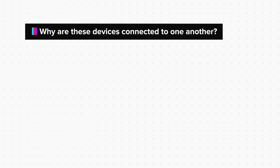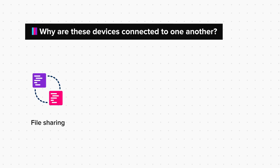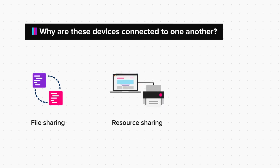The devices are connected to each other for the purpose of file sharing, which means that the devices can share files with each other. Resource sharing, that is, let's say the devices are connected to a printer and they can access it.